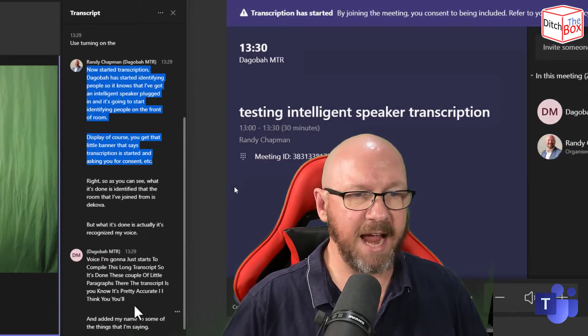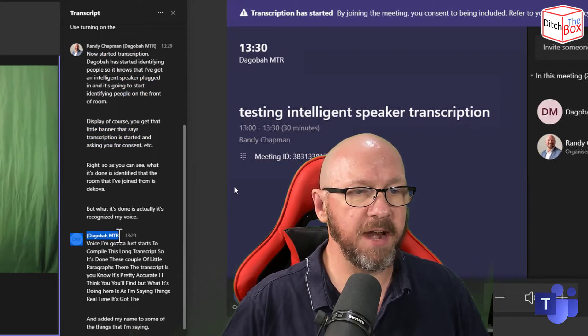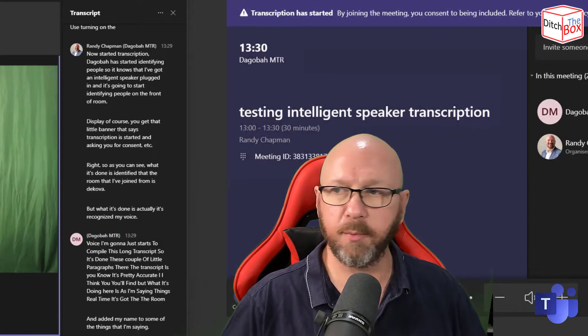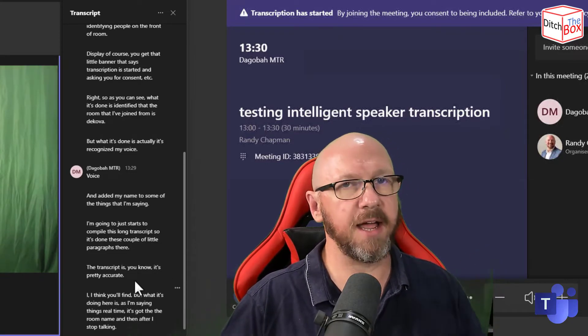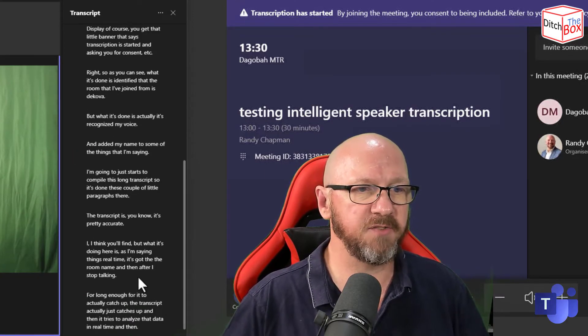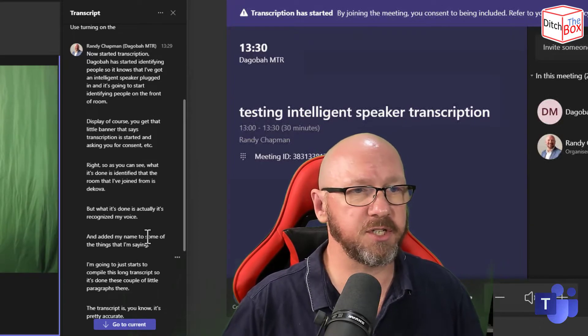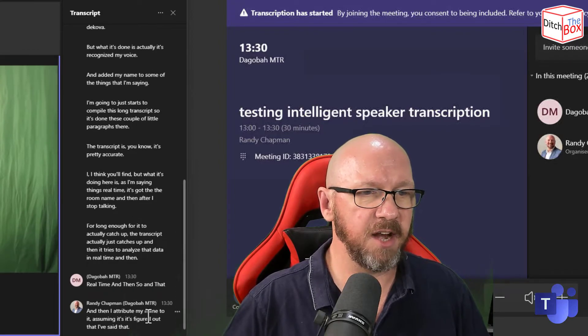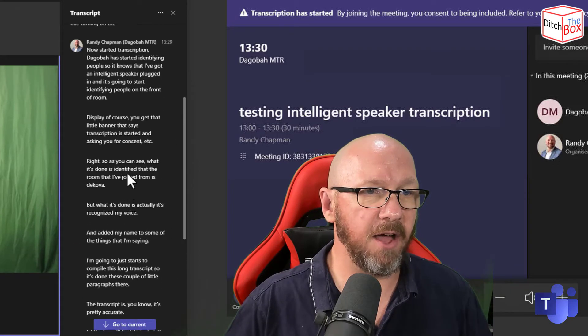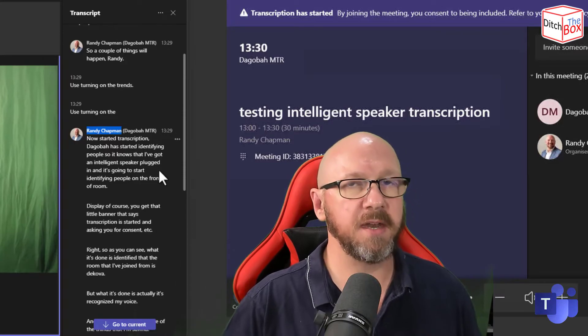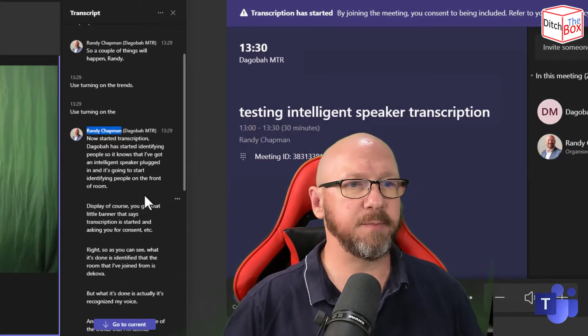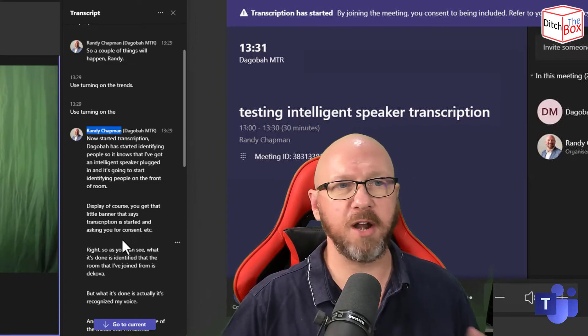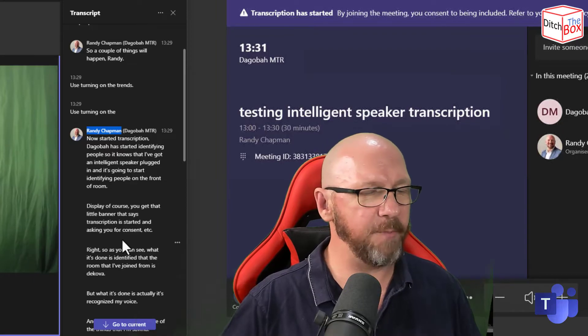But what it's doing here is as I'm saying things real time, it's got the room name. And then after I stopped talking for long enough for it to actually catch up, the transcript actually just catches up. And then it tries to analyze that data in real time and then attribute my name to it, assuming it's figured out that I've said that. Right, so I stopped talking for just a few moments there. And as you can see, all those things that I was saying that it was trying to do real time here, it's actually added it to that long list of stuff that's attributed to me in the room. Now, I don't have anybody else in the room or anybody else that's recorded their voice in my tenant - lonely tenant, just me and some demo users. I don't happen to have Marty McFly or Han Solo or Luke Skywalker around to attribute their name or anything like that.